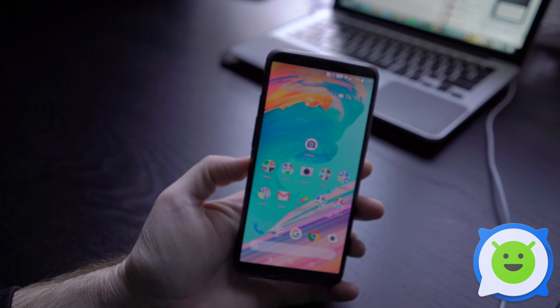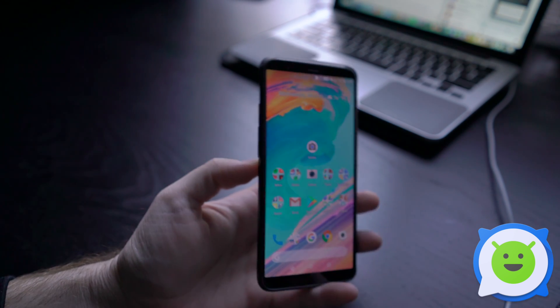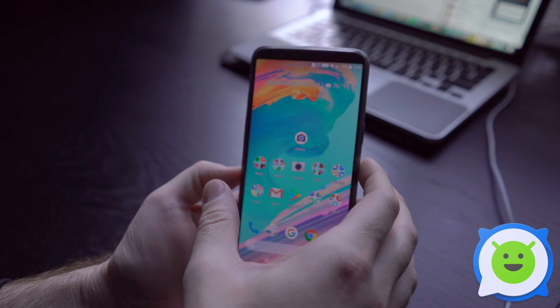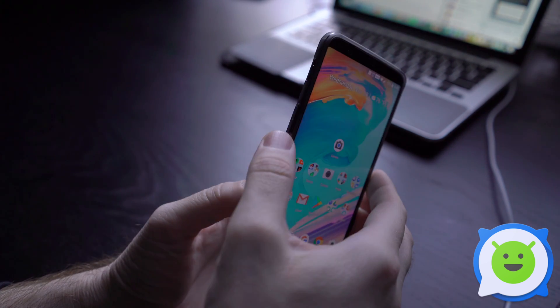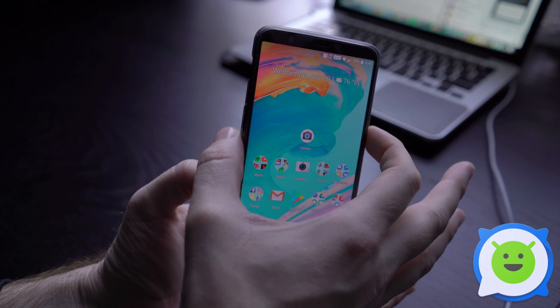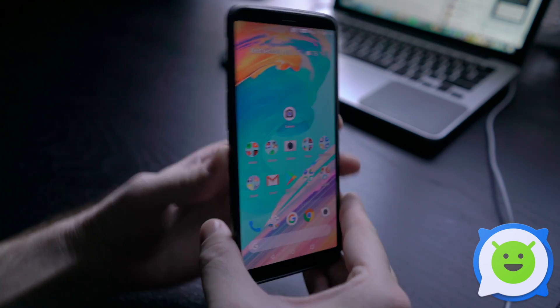Taking a screenshot on the OnePlus 5T is extremely easy — it's pretty much the same as every other Android device. You're going to hold down the power button and the volume down button at the same time until you see the animation.